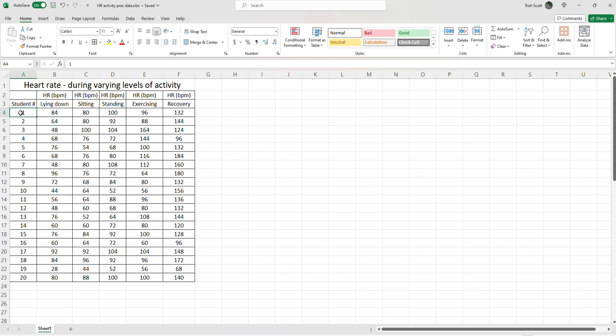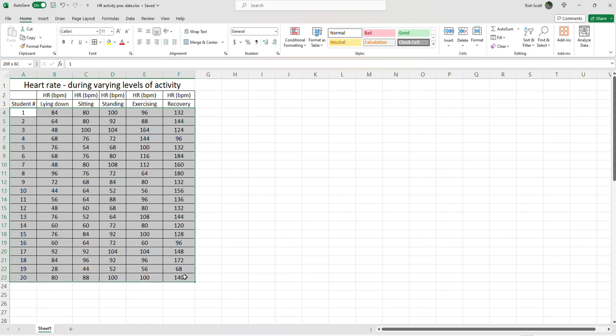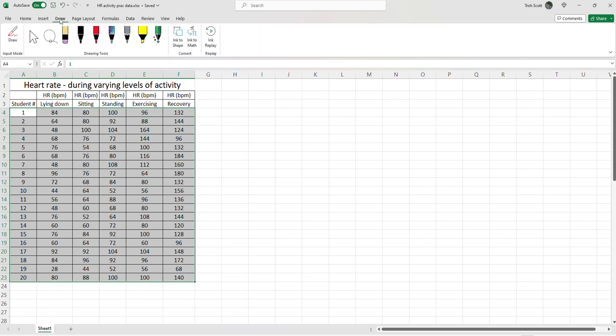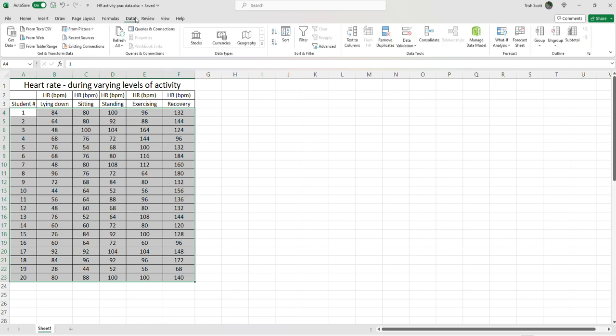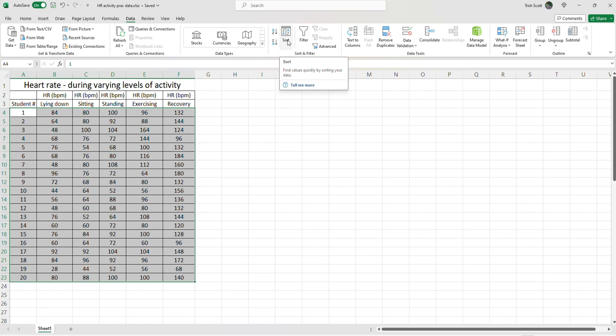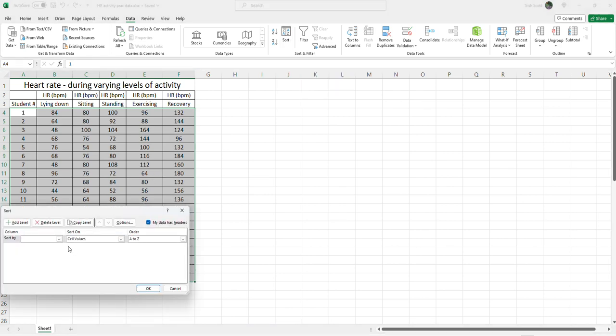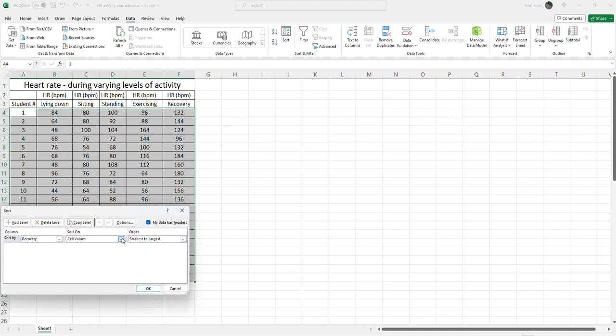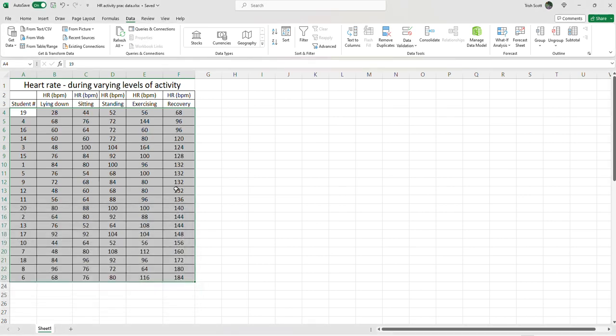So when you're going to do a data sort here. Now, what you need to do is highlight all of the data, including what student number they are. And then we're going to click on our data tab. And we want to do a sort. Now, I'm interested in this column here, column F. Let's see what we get when we do a data sort. I've just clicked on it. If we go in here, sort by. Let's go to recovery. And we want, yep, cell values. Let's go from smallest to largest. Okay.